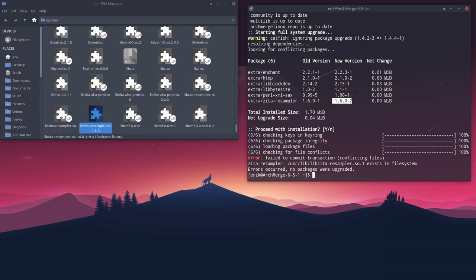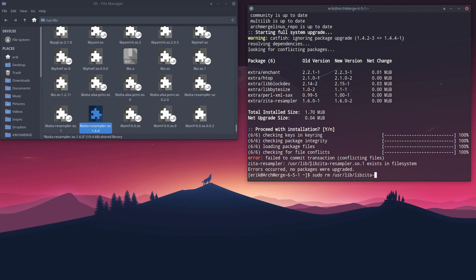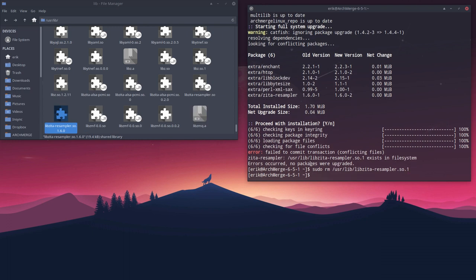And we say we are becoming root and we remove /usr/lib/libzita-resampler.so.1. Enter. You saw it's moved away, it's gone, here.